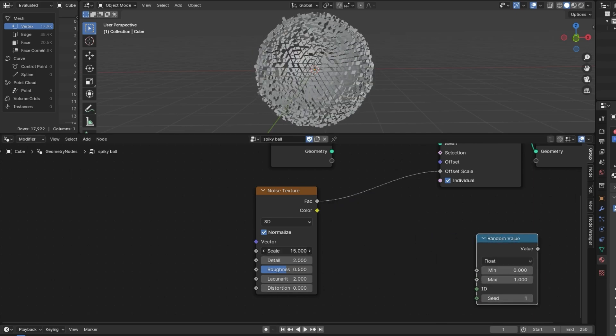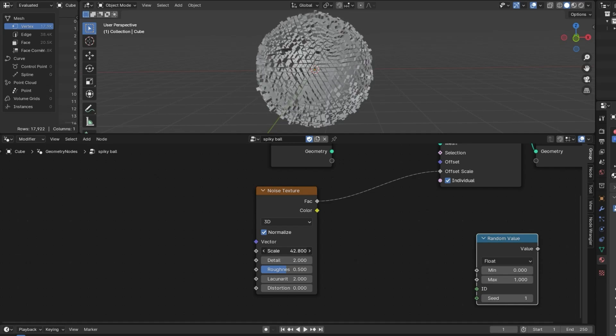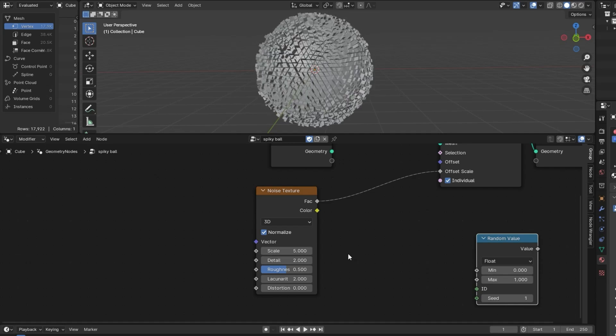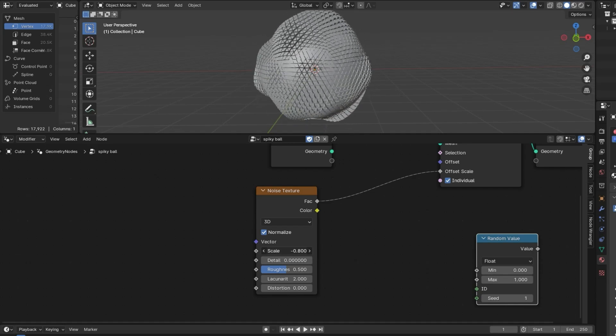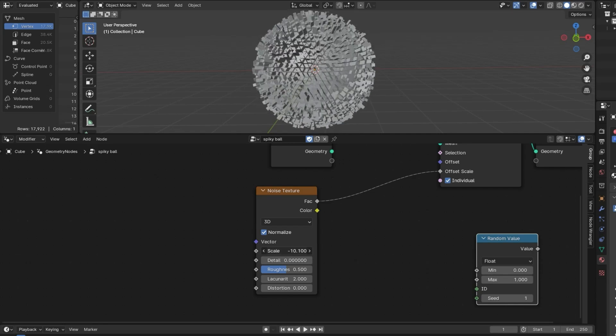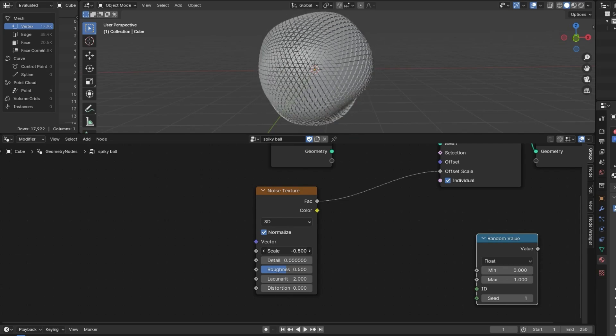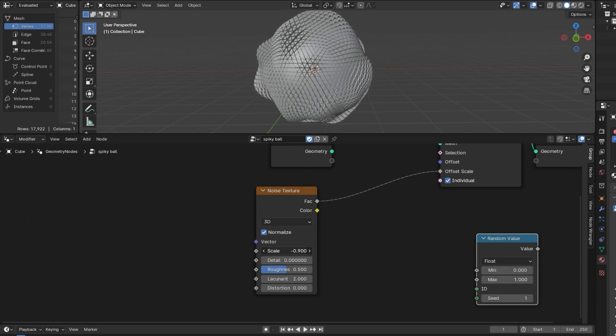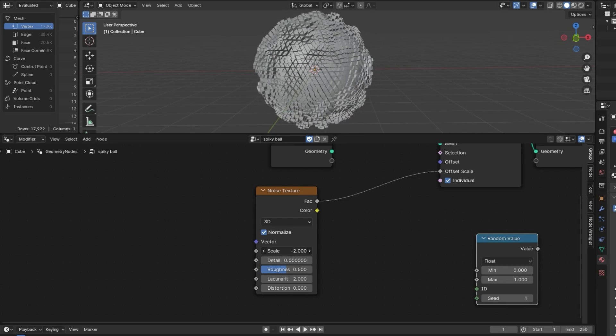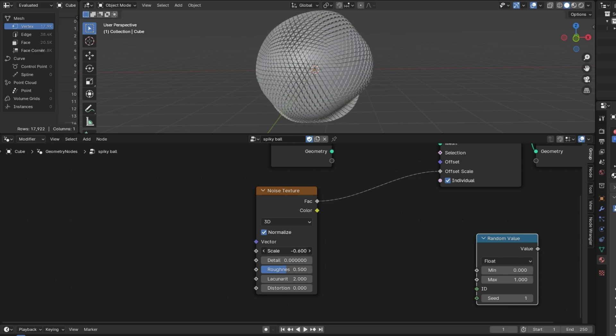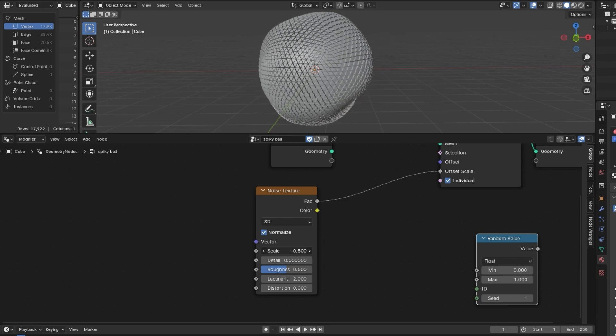Because things might seem complicated on the outside, but when you look into it, there's really not that much work to do. Obviously, this is going to change from case to case. But this is an example of something cool you can make that really doesn't take that long.